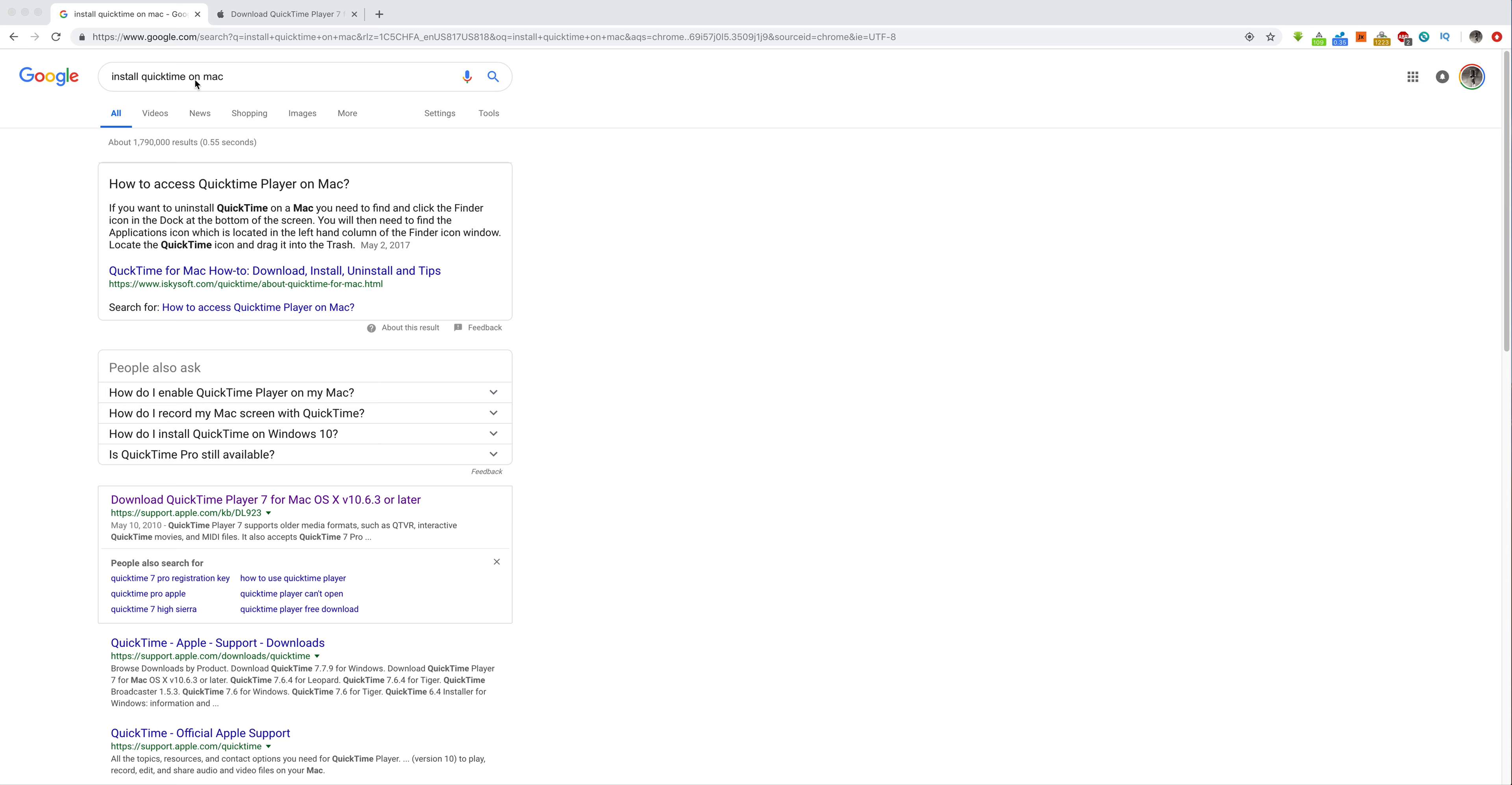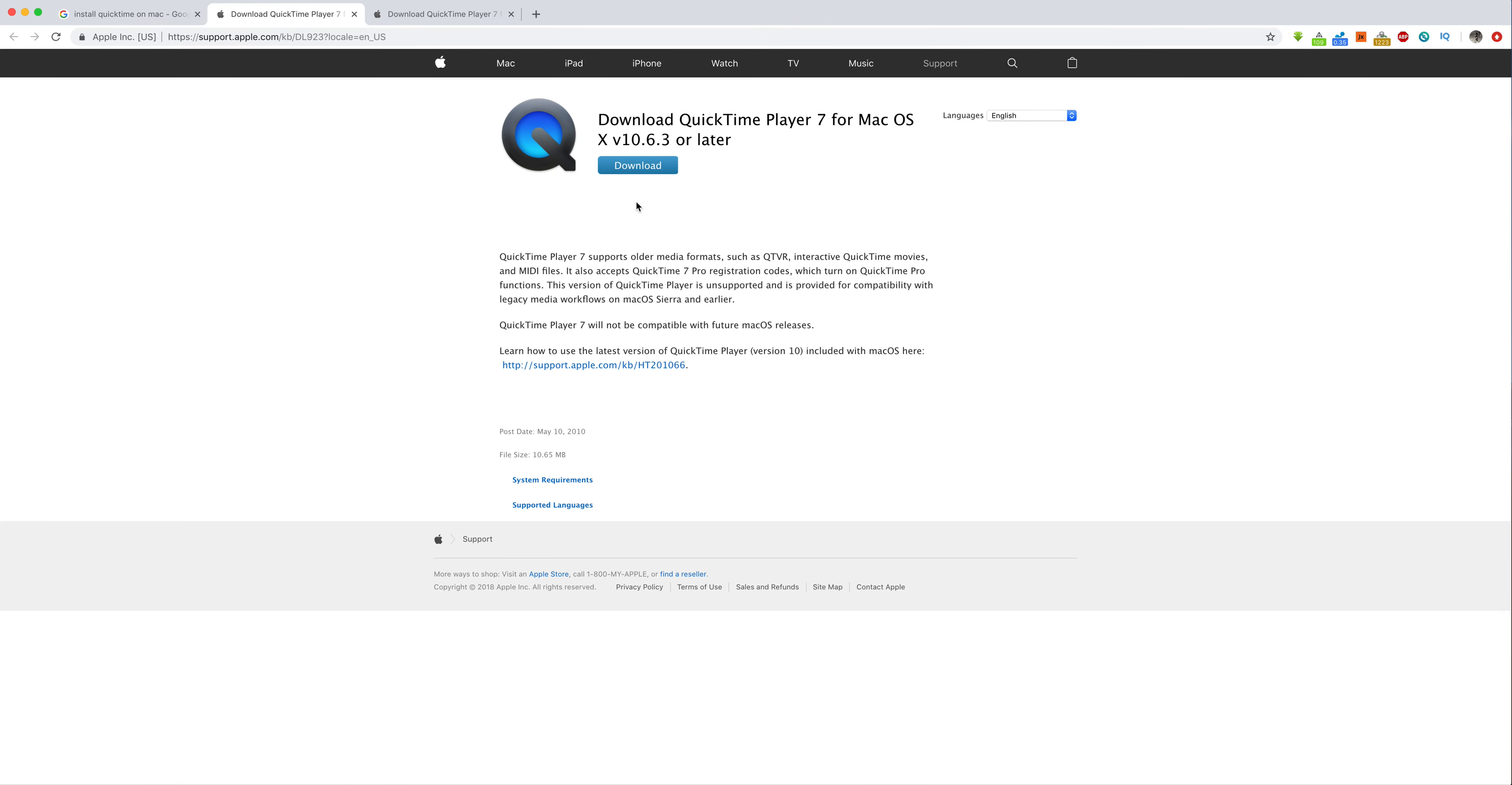So what you do is you go install QuickTime on a Mac. You go right here on Google, you type that, and this will come up. You want the one that says support.apple. So you click this and it will tell you if it's 10.6.3 or later.